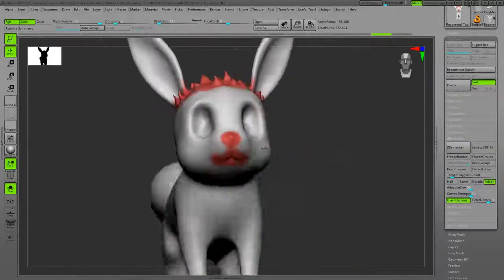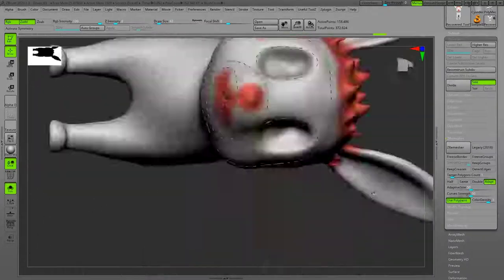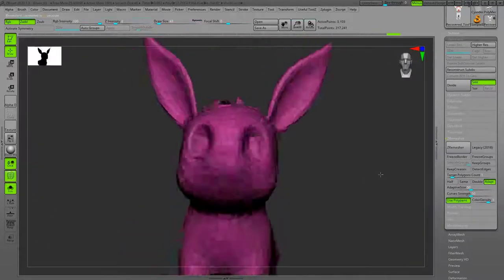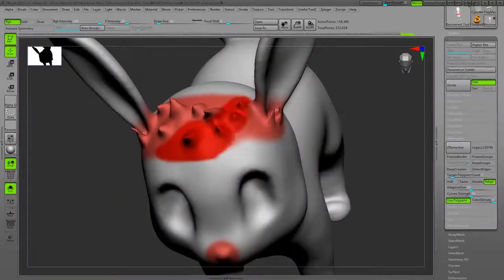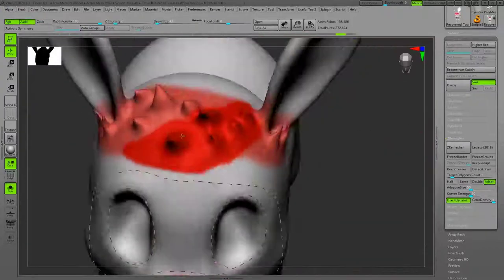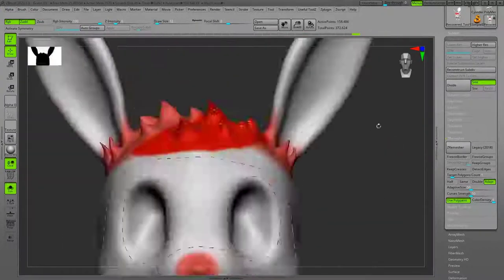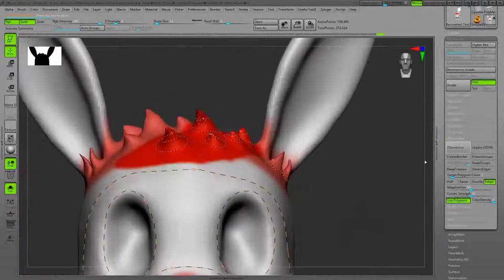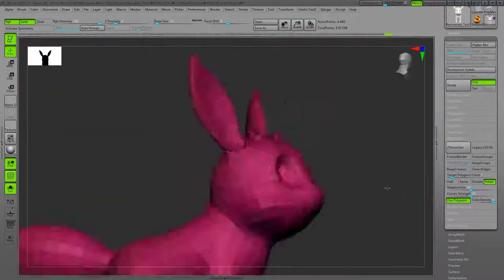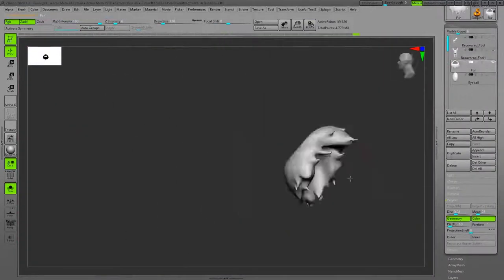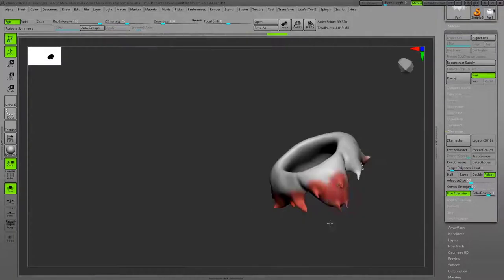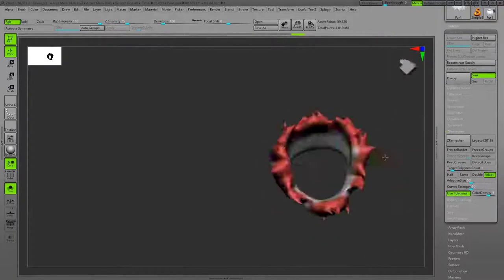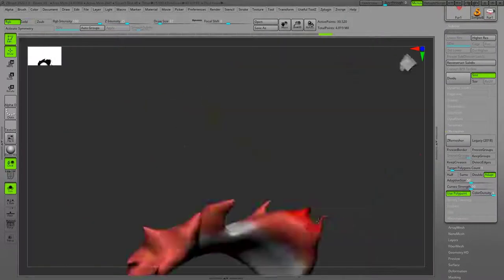Retopology starts here. I masked it, used polypaints, but I didn't like it. I used the ZRemesher Guide for both spikes and the face to get the results I was looking for, and after that, projecting the detail from the high-res mesh.